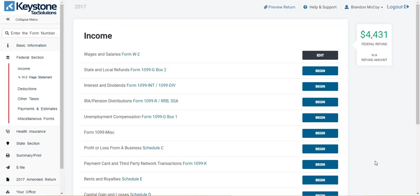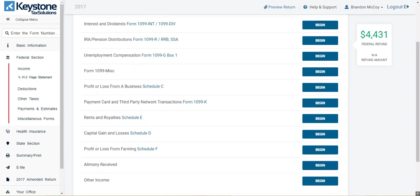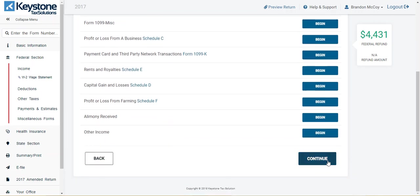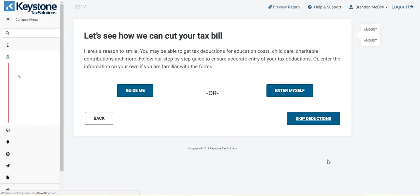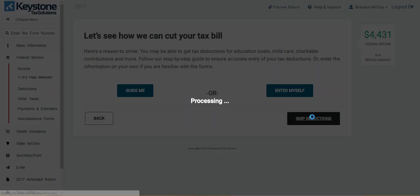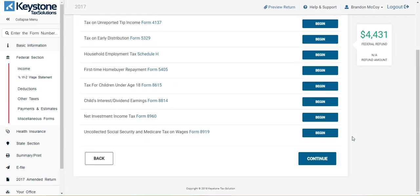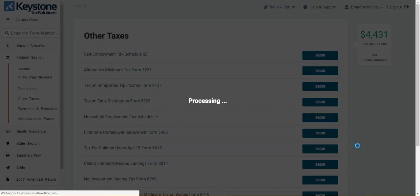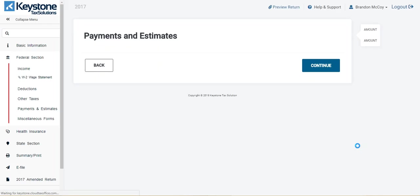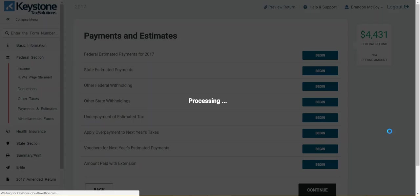So this is your income page. Once you complete your return and enter your income information, we're going to click continue through the return until we get to the screen we need. Skip for deductions, other taxes, continue, payments and estimates, continue.